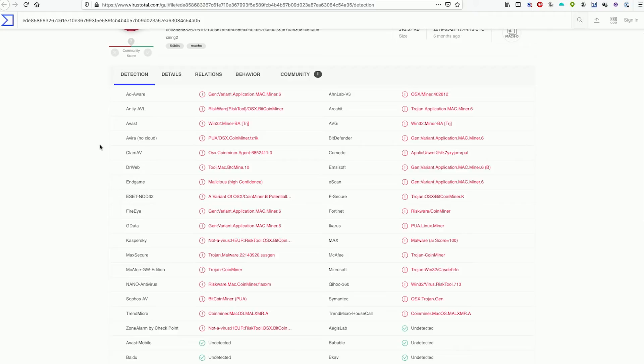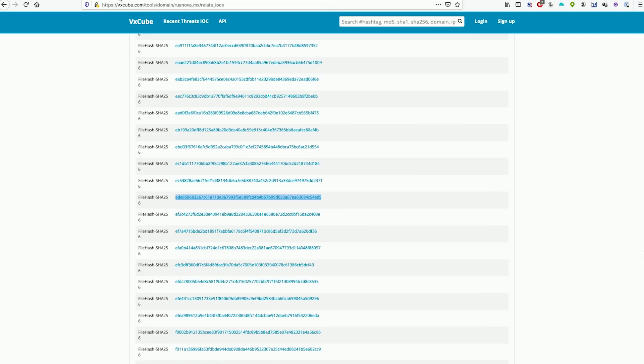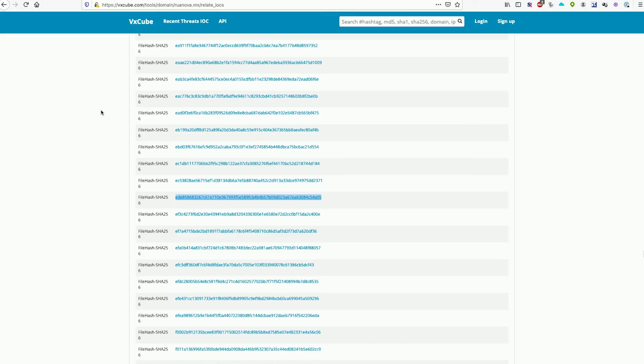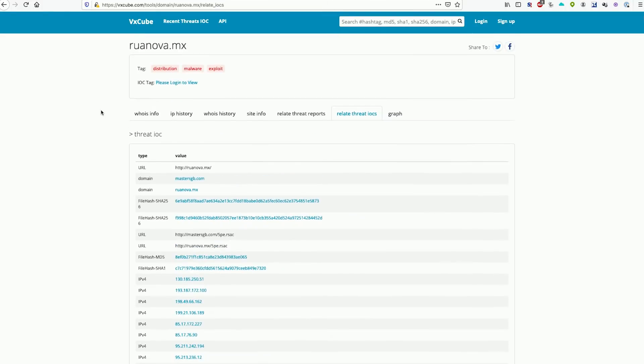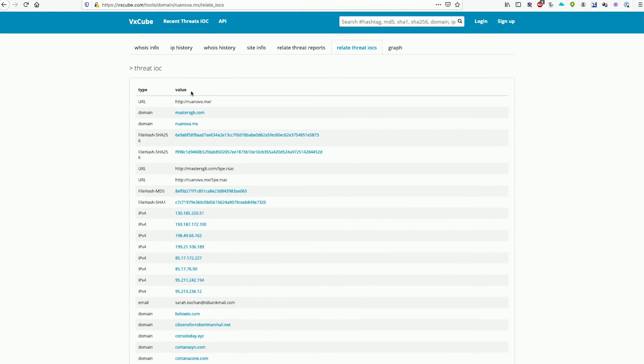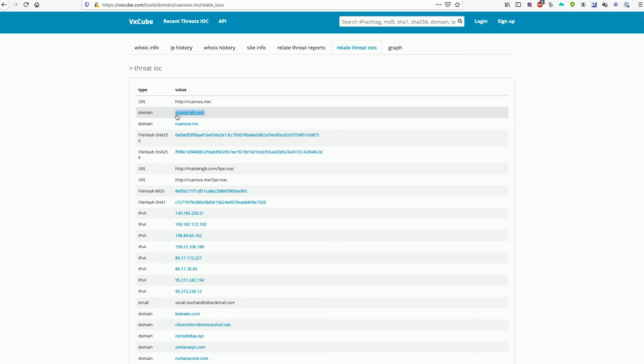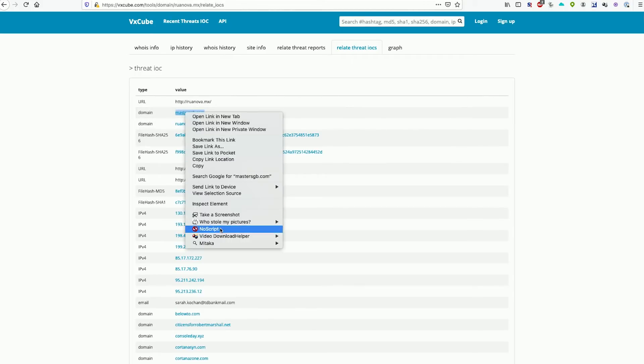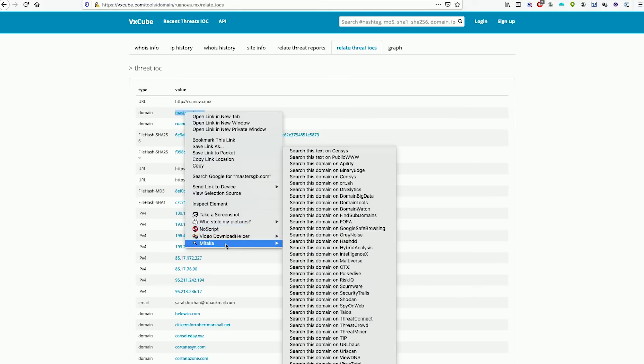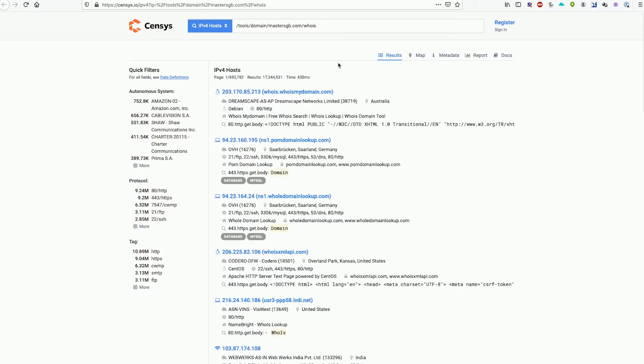We can also do URL searches. So if we are in a big data dump or if we want to identify whether or not a particular URL is identified with something sketchy, we can highlight the URL, right mouse click on Mitaka, and then we can run it through whatever we really want. We can do Censys or we can look at it from either a technical level or a threat detection level. In this case we can see that this particular domain is also associated with some pretty sketchy stuff.